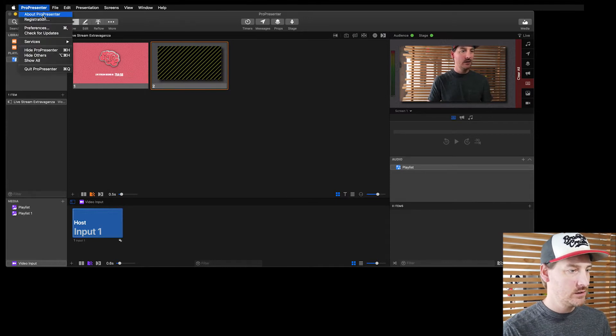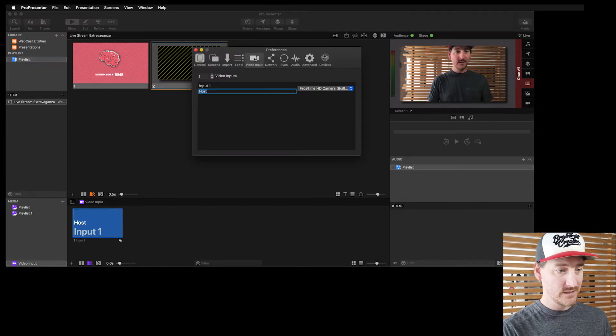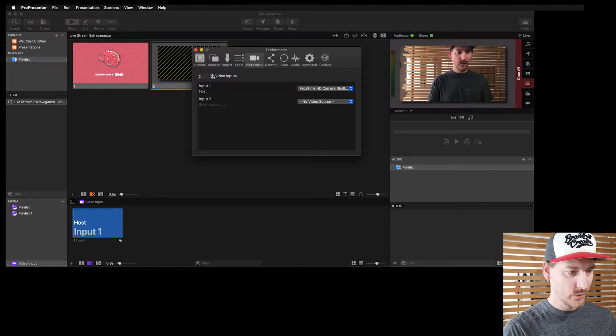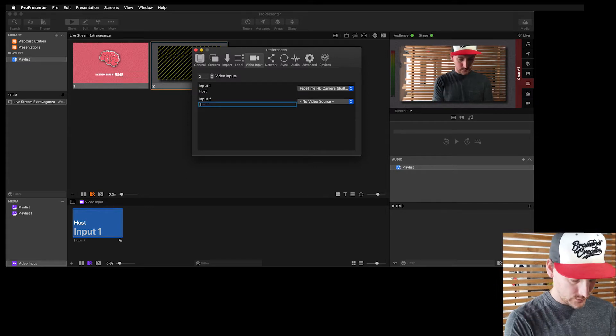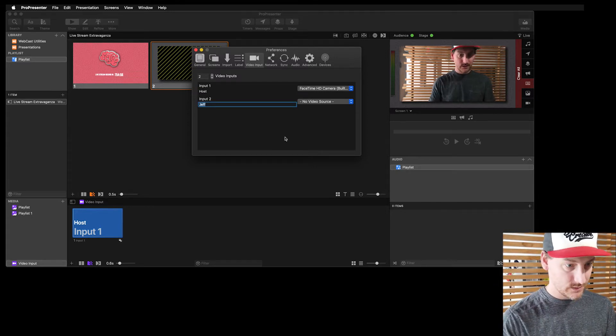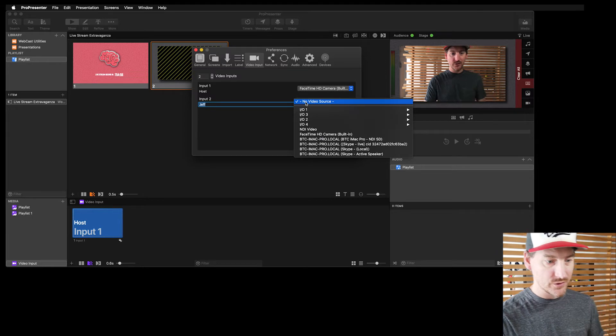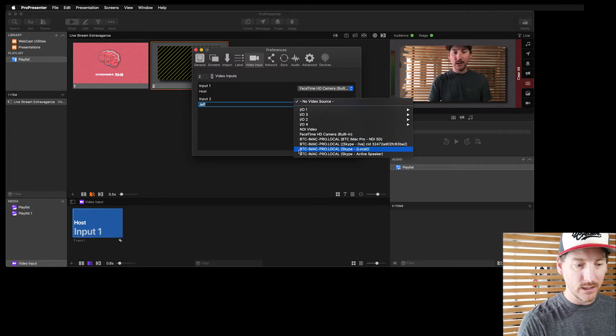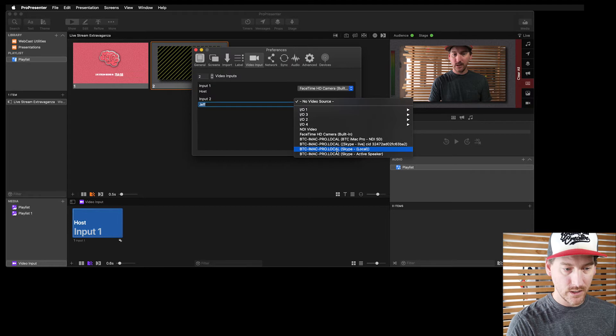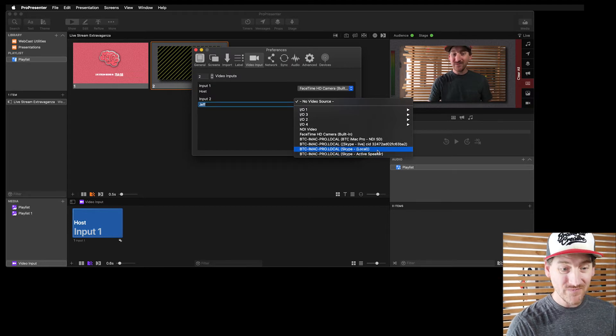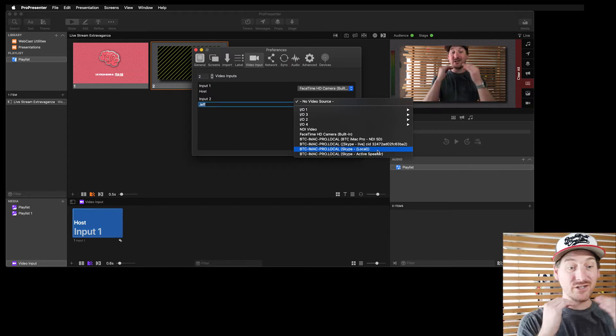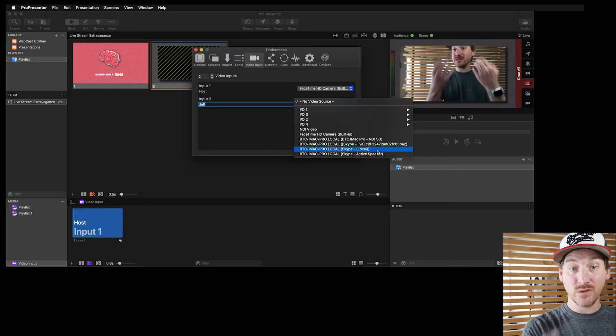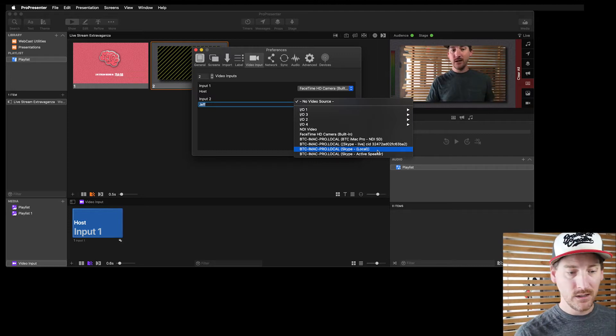So if I come back to Pro preferences, video input, we're going to add one more. We're going to call it Jeff, just so I've got that. And then under video source, you're going to see all of a sudden on my local machine, I've got some Skype things going on. The one that says local is Skype's local feed. So that's actually the FaceTime camera, because that's what Skype is sending to Jeff.